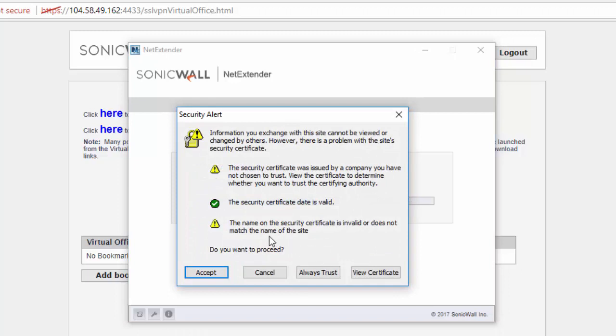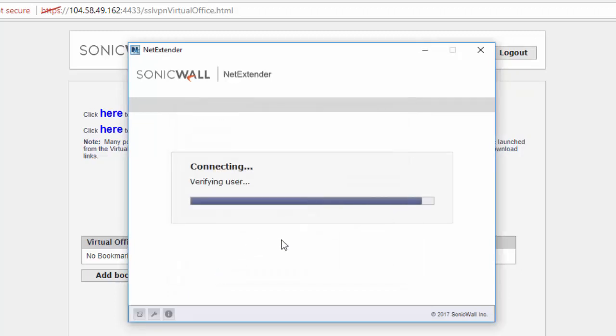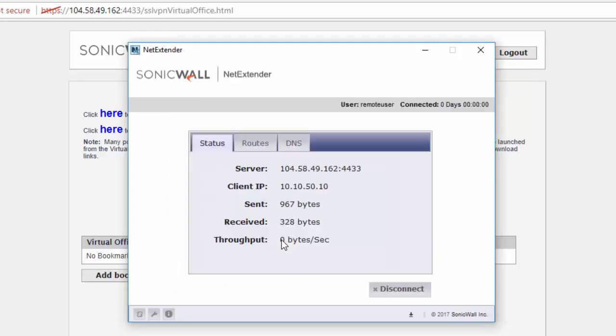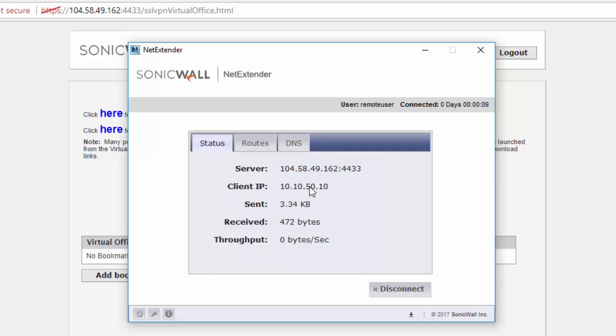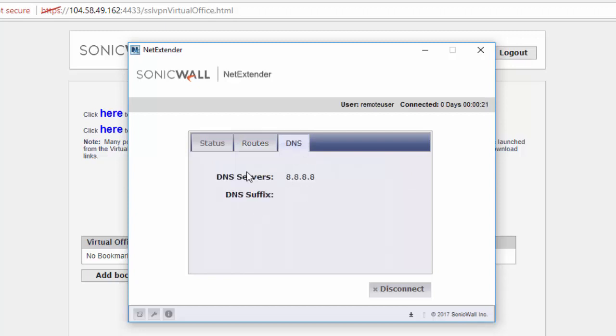You need to accept the security certificate notice. You'll get a notification that you have been connected. You'll get given an IP in the range that you specified earlier. You'll be able to see traffic flowing. You can see the routes that you had decided on. This should be the internal network. You should now be able to access resources on the internal network. You can also check your DNS settings. We've successfully connected to the SSL VPN.